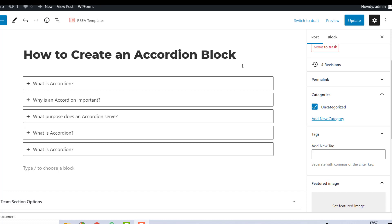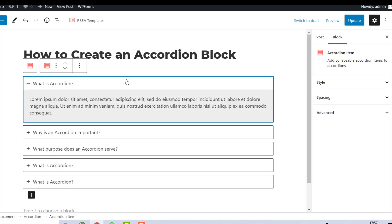Next, to configure an individual accordion block or child block, click on the space around the first header, and you'll see the accordion settings on the right.